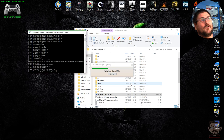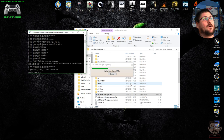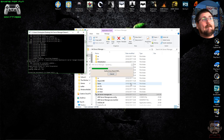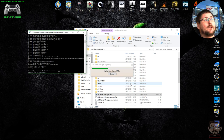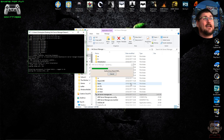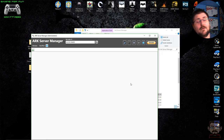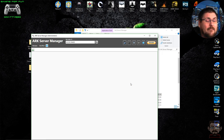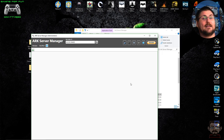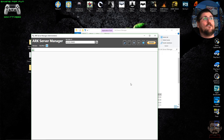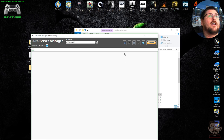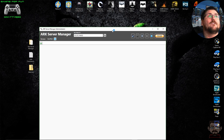SteamCMD downloads pretty quickly. Importantly, it connects to Steam anonymously, so you don't need to have Steam installed on the PC, and you don't even have to have the game installed on the PC to download, install, set up, and run a server.